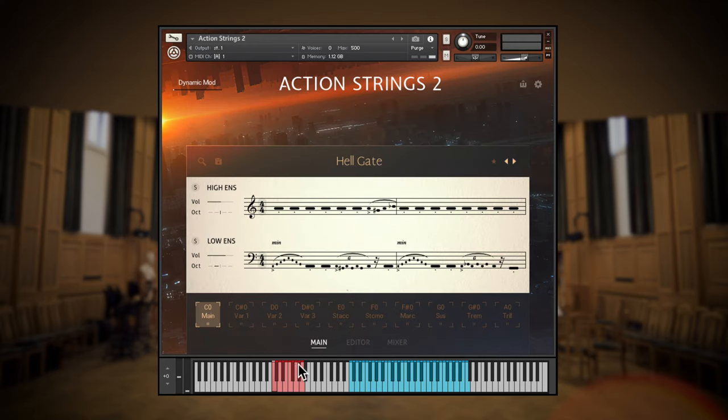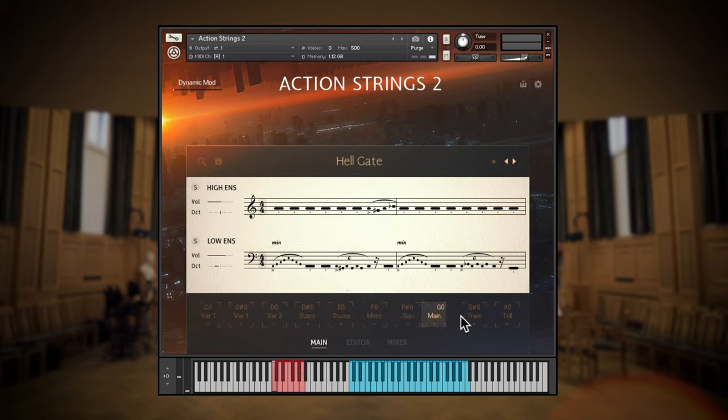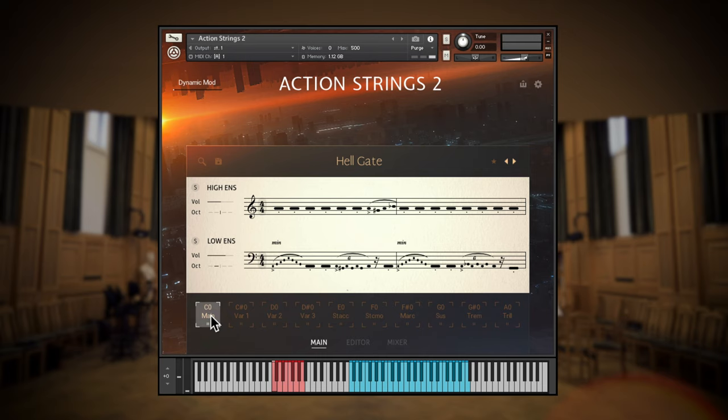The ten red key switches here are used to select phrases from the library or ones that you make yourself. You can also rearrange the order of the key switches and articulations by dragging them in the interface.